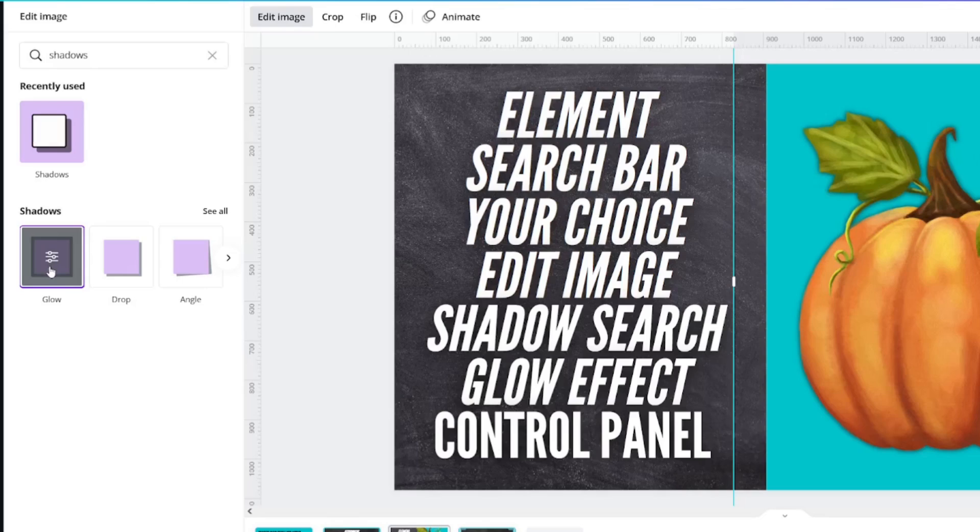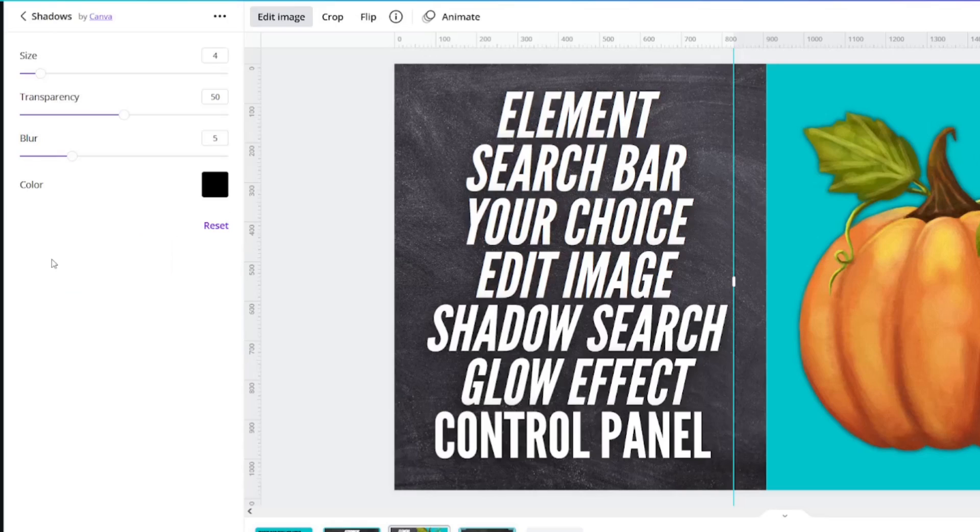When you hover over glow you're going to see that there are lines with circles in them. This is your control panel. Click it.